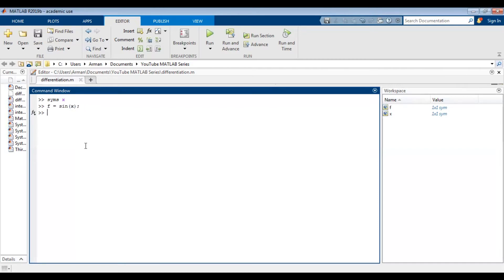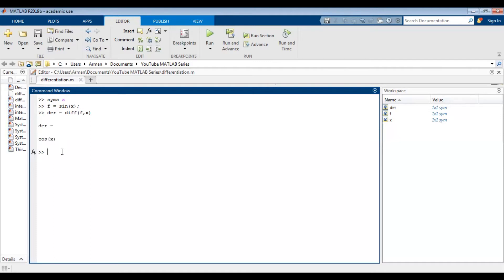Then I'm going to assign the variable name der to diff(f, x). diff is a built-in MATLAB function that differentiates the argument. So here it's going to differentiate f which is sine of x, and the comma x is telling MATLAB to differentiate with respect to x. If I press enter it will give me that the derivative is equal to cosine of x. Notice that der equals diff(f) gives the exact same answer, because the symbolic variable is already defined, so MATLAB knows sine of x needs to be differentiated with respect to x. Since there's only one symbolic variable it's sufficient to just do diff(f).